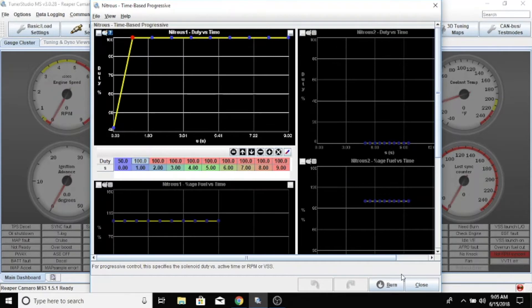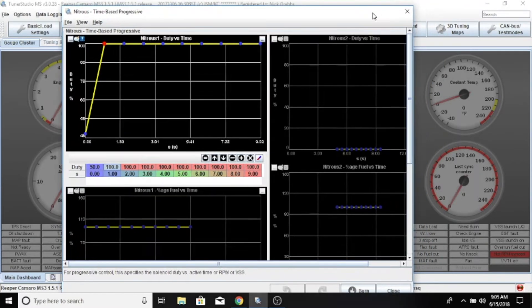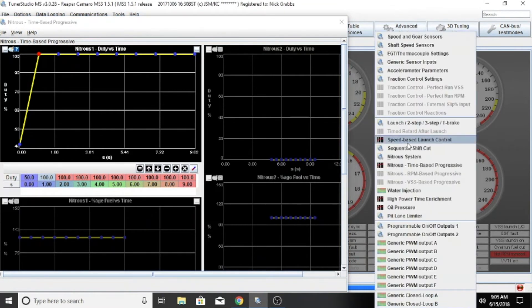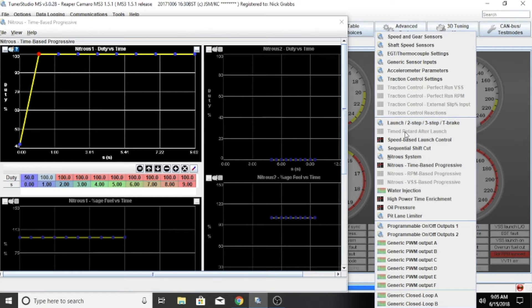To go with that, you need to set up your timed retard after launch. Turning that on, you can see here it's time to retard after launch is grayed out. To enable it, it's in launch two-step, three-step, T-brake.